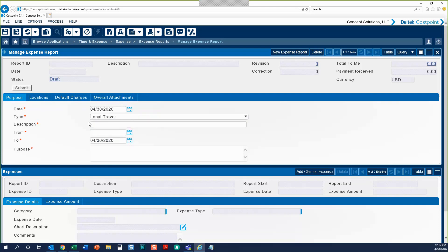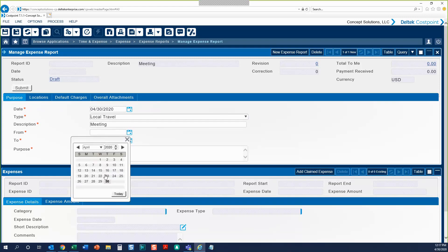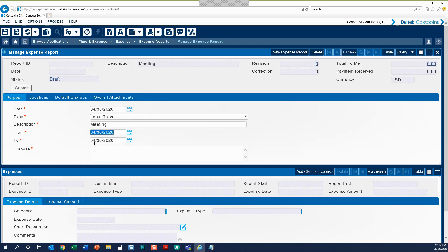We'll start with local travel. We'll also need to put in a description — this should be a short, brief description of what is on the expense report. And then we'll enter the from and to date. For local travel, it'll probably usually be one day. If you want to submit multiple days on one expense report, you can make this a longer period of time and then just change your expense date on each line down below.